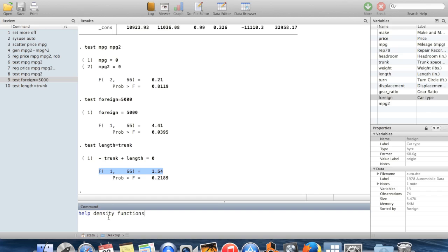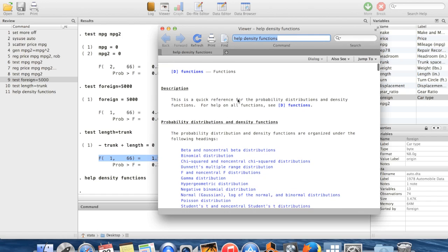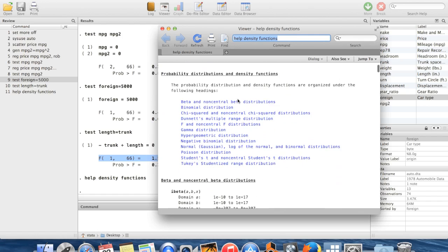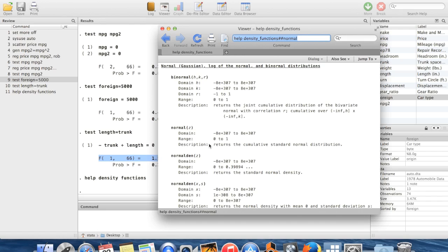And the best place to look for the functions which will let you do that is using the help file help density functions. So let's say I wanted something about the normal distribution. I'm going to click where it says normal, Gaussian, etc.